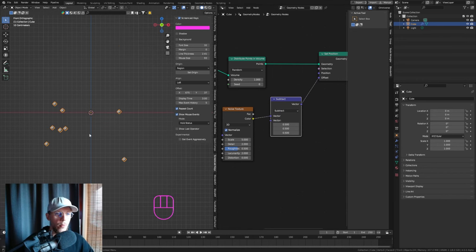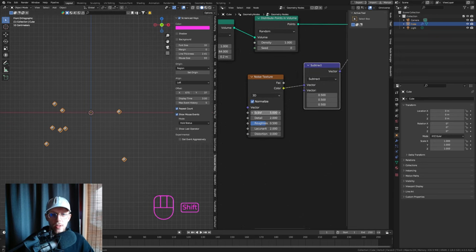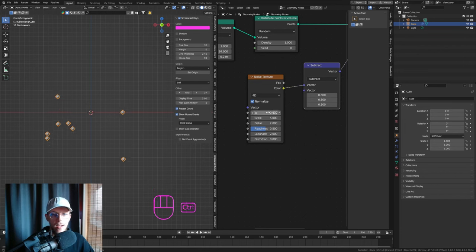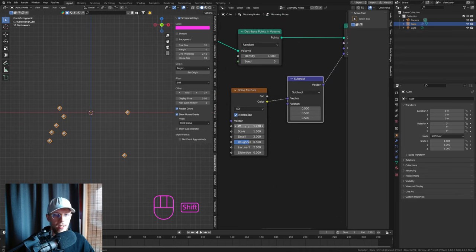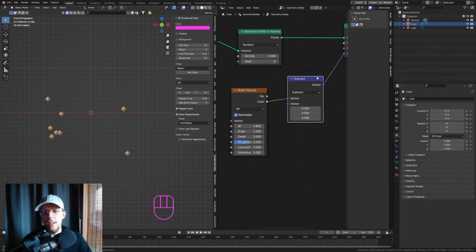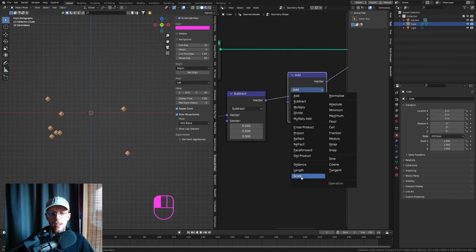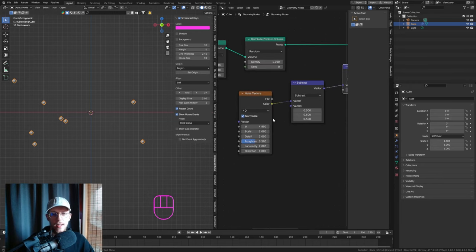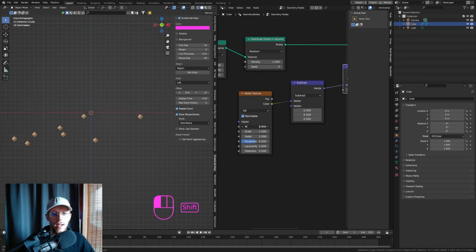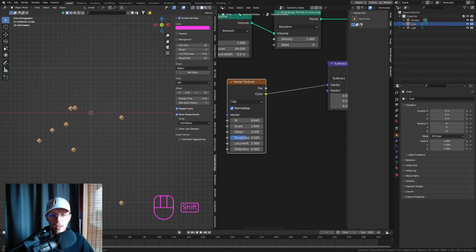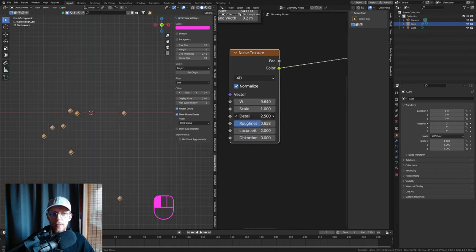Set the subtract value to 0.5 so everything is nicely centered again. With the Noise Texture, set it to 4D so we can actually animate it. Crank the scale down a lot, then add another Vector Math node set to Scale and set the scale value to around 5. Now when you move the W value, you can see our points moving nicely throughout the scene.